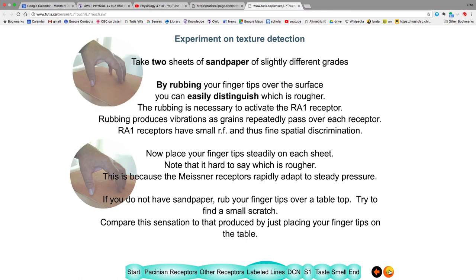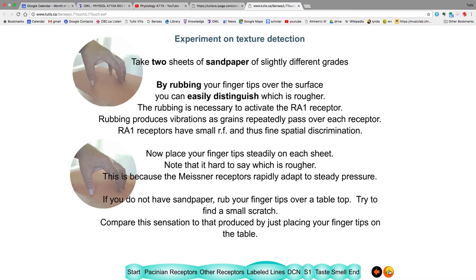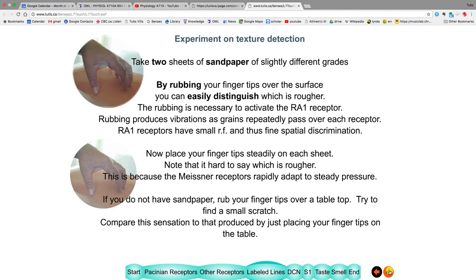Texture demonstration: rub your fingertips over your shirt — you can tell the texture. Now stop rubbing and just leave them still. Can you tell the texture? No — because these are rapidly adapting afferents; you have to move your fingers back and forth to detect the fine differences in texture.